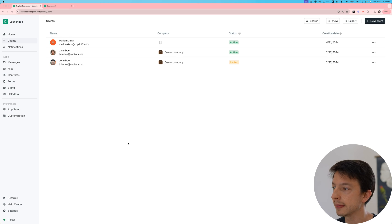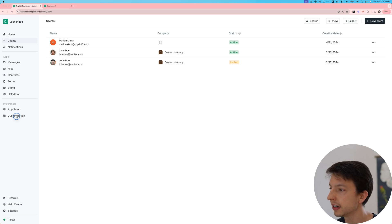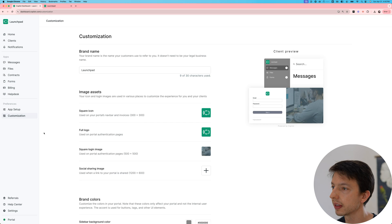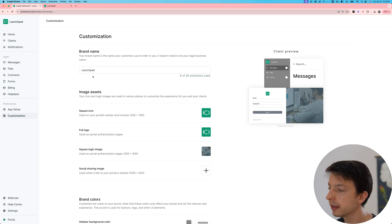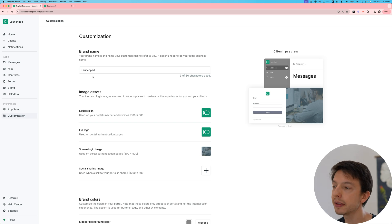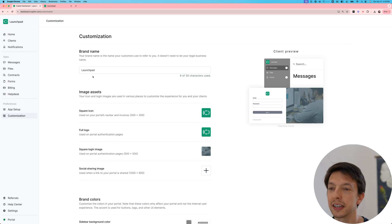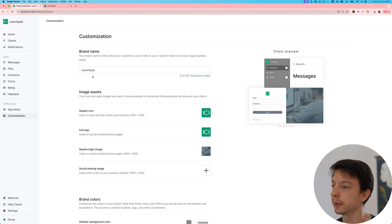To get started with the customizations, click on customization in the sidebar. Here you can set a brand name. This doesn't need to be your legal name. This can be something shorter that your customers actually use to refer to you as.